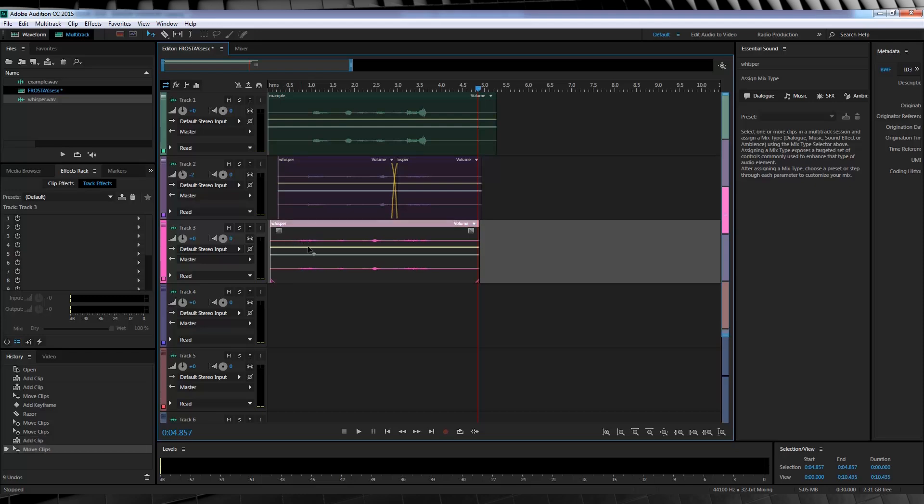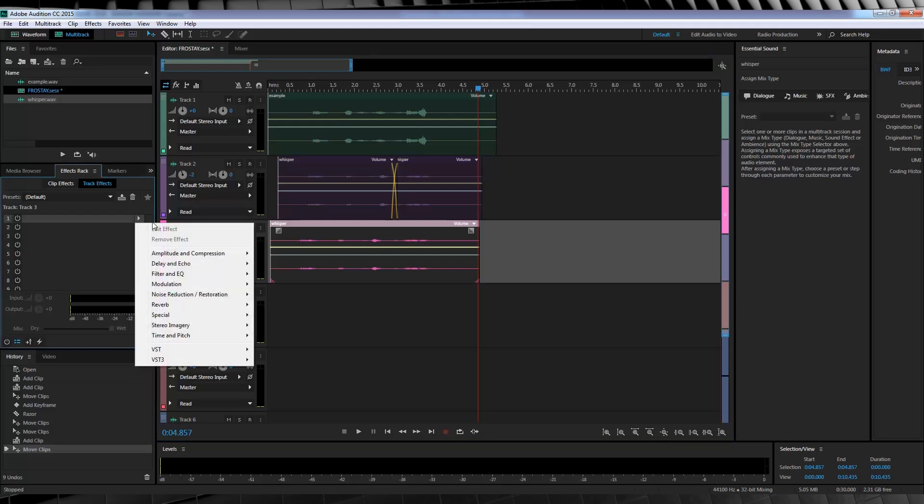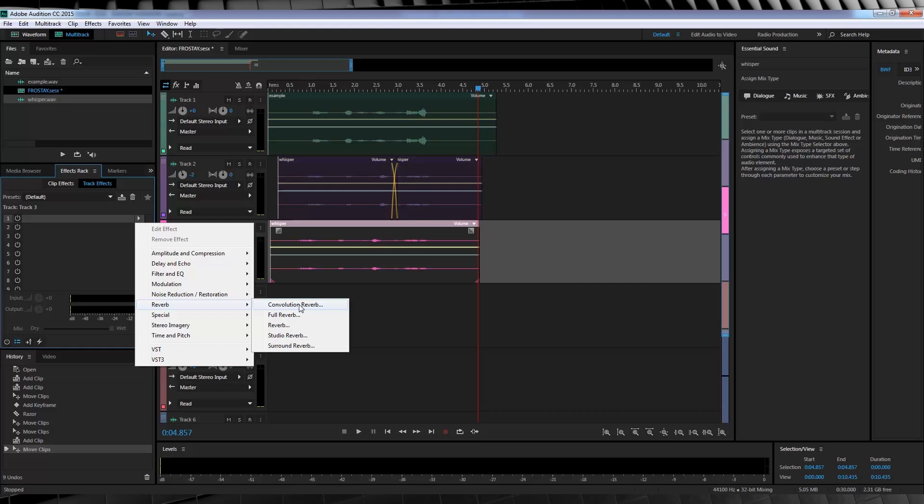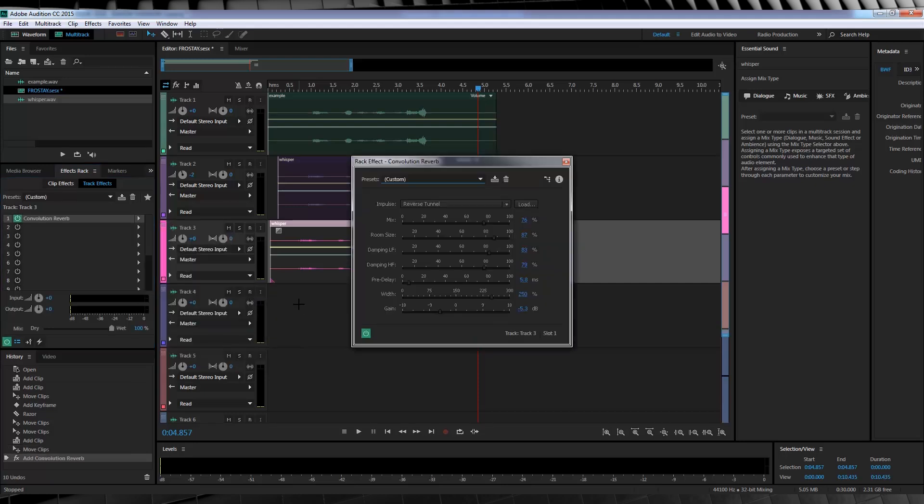You may need to trim this one to get it into place. From there, our next step is to add some freaky reverb. So let's head to the effects rack, find reverb, and select Convolution Reverb.